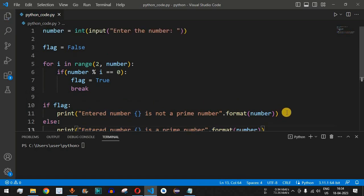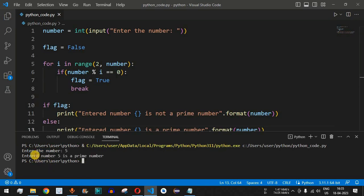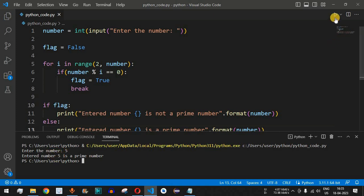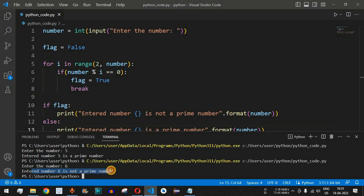Let me save this file and run the code. The user is asked to enter the number — let's provide 5. When we press enter, we can see: 'entered number 5 is a prime number', because no other number divides 5 apart from 1 and 5 itself. Running it again with 6, we see: 'entered number 6 is not a prime number', because 2 multiplied by 3 gives 6.